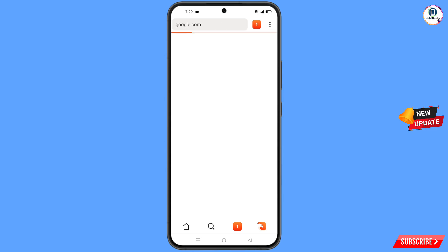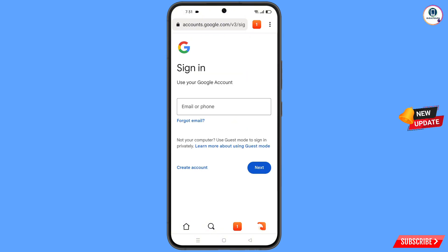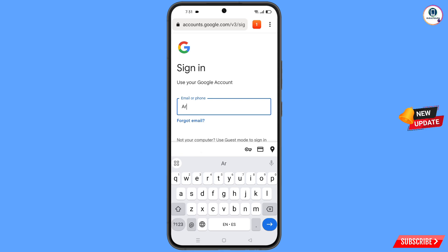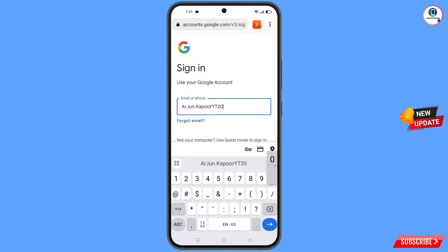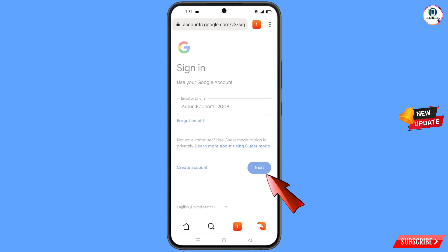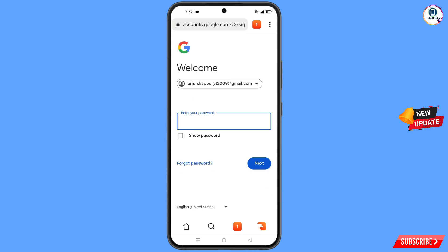Now open Google.com and tap on Sign In. Enter the Gmail account that you want to recover and tap Next. Google will ask you to enter your password — since you don't remember it, tap on Forgot Password.